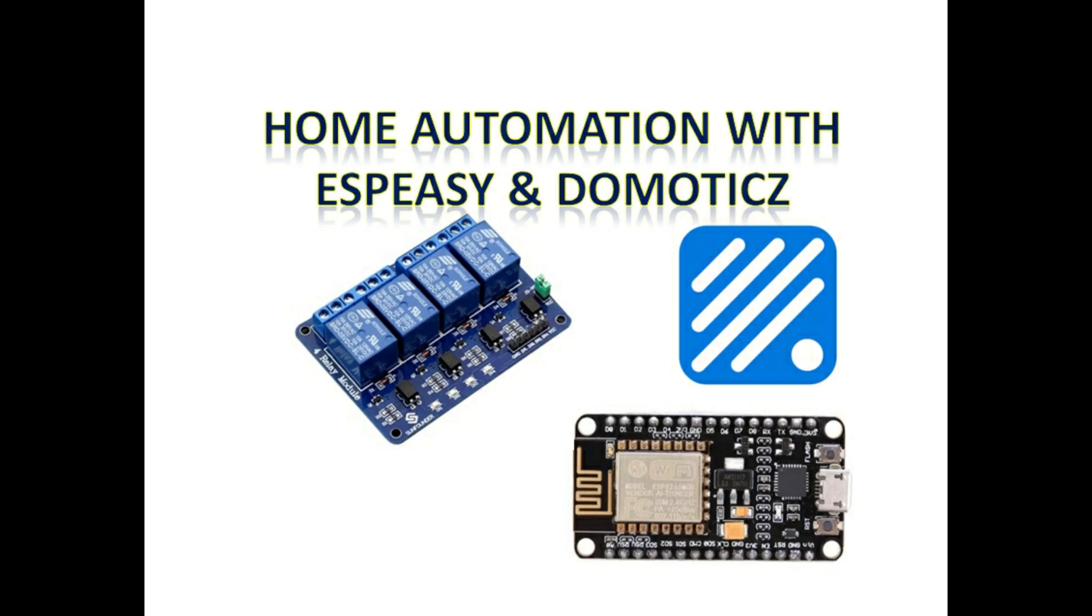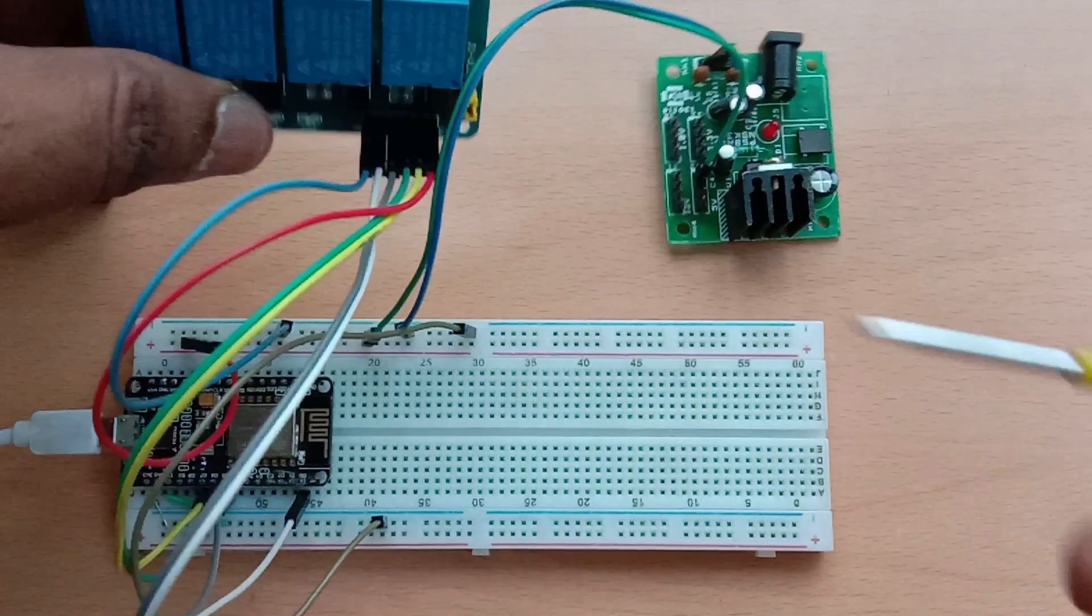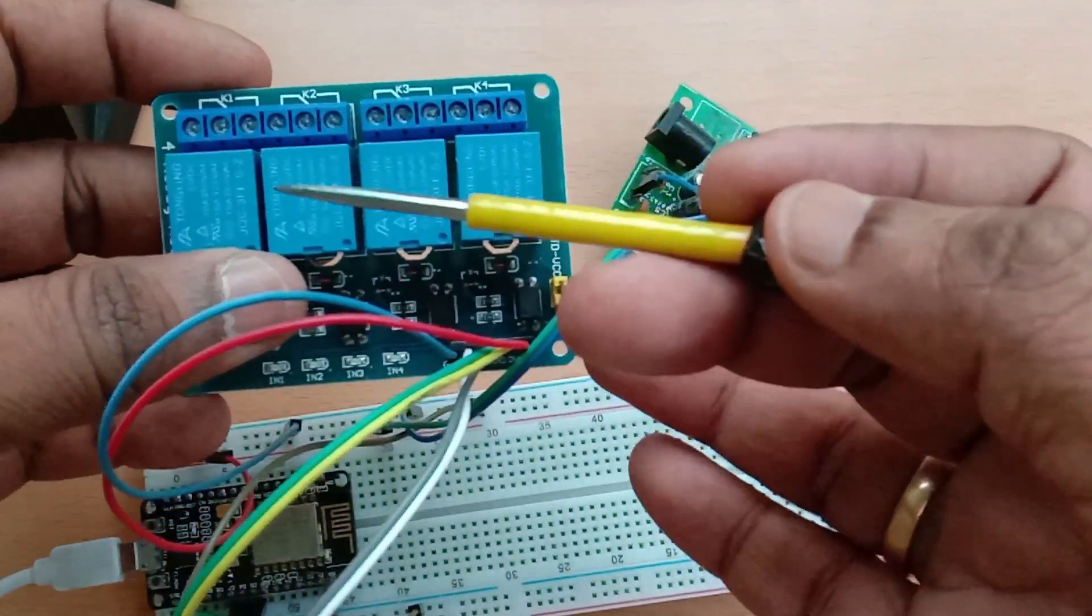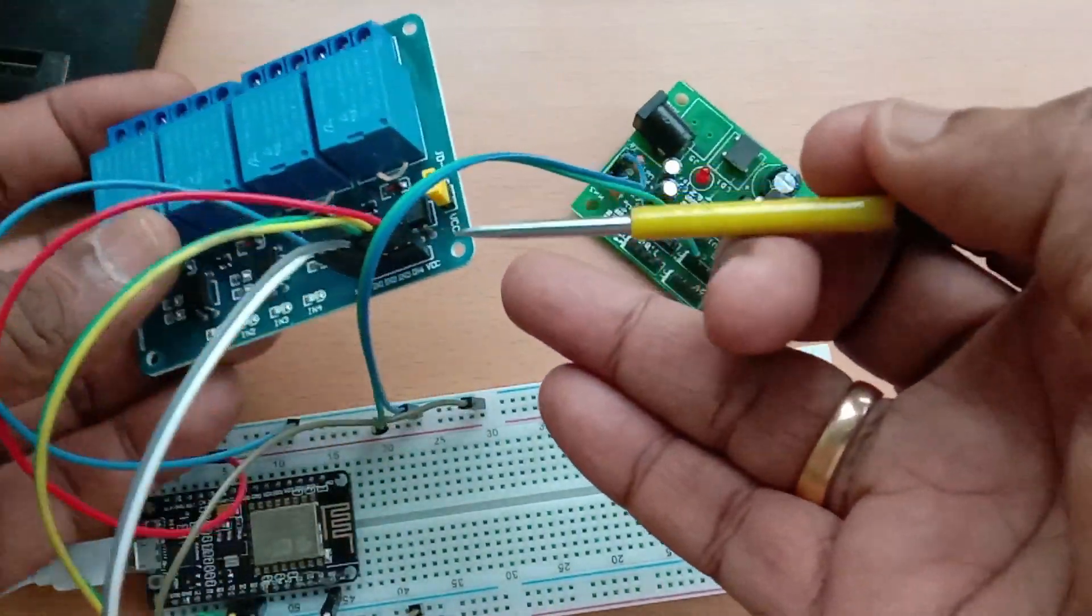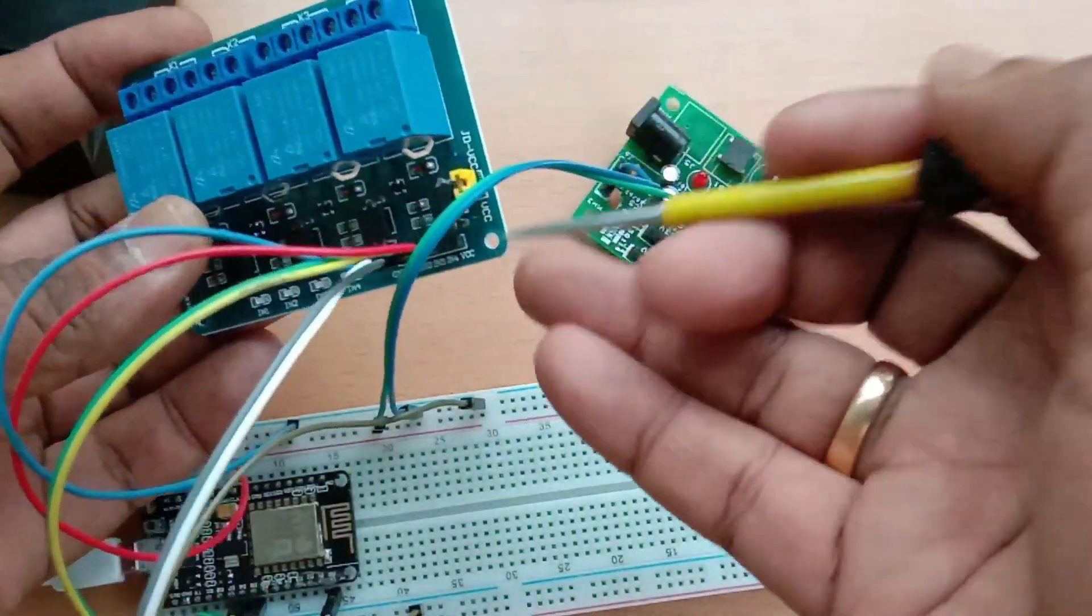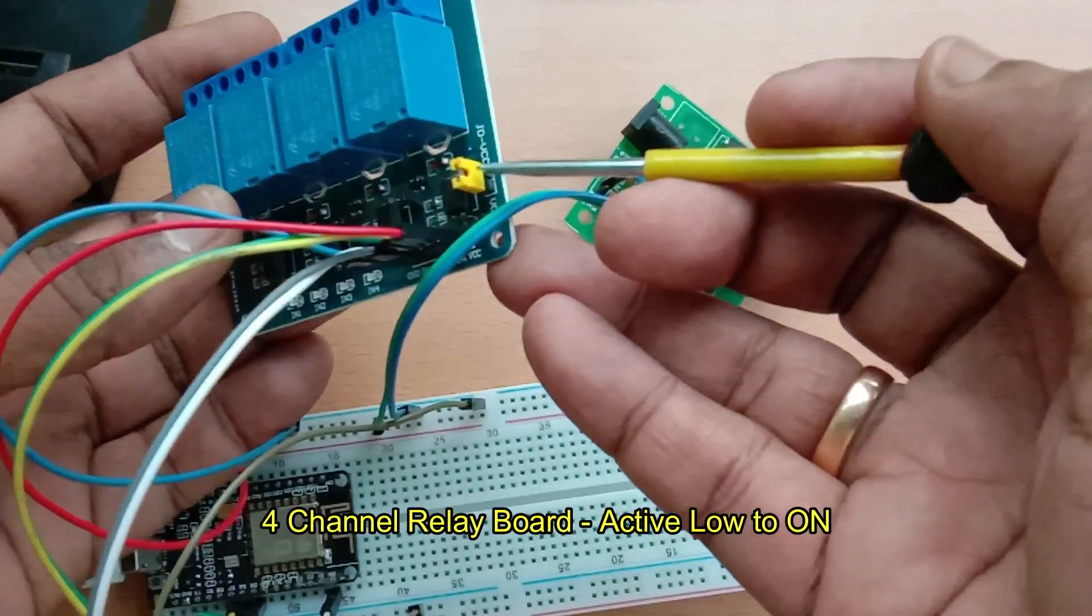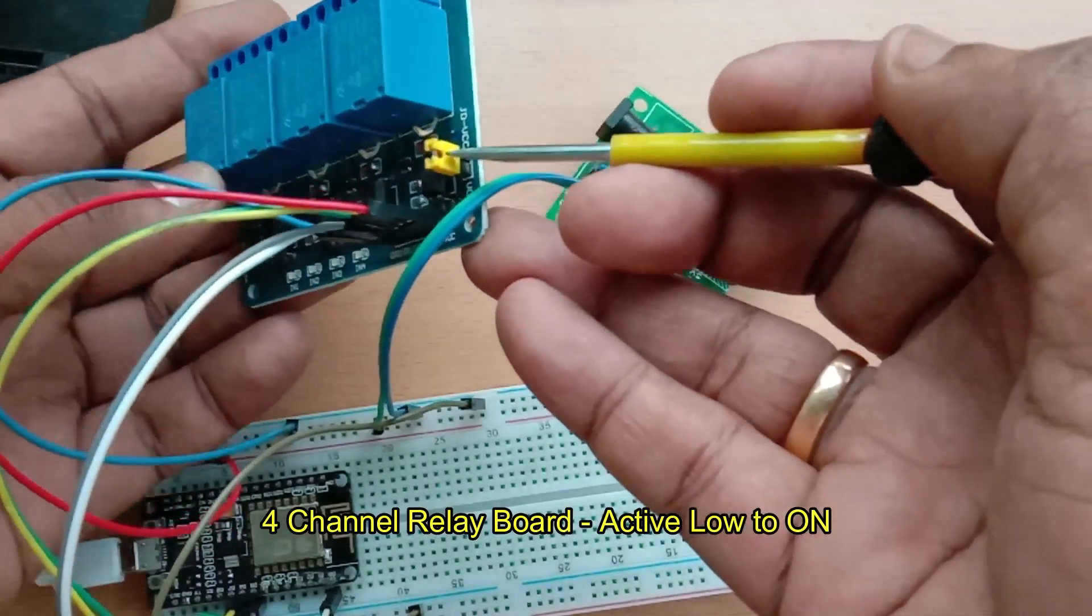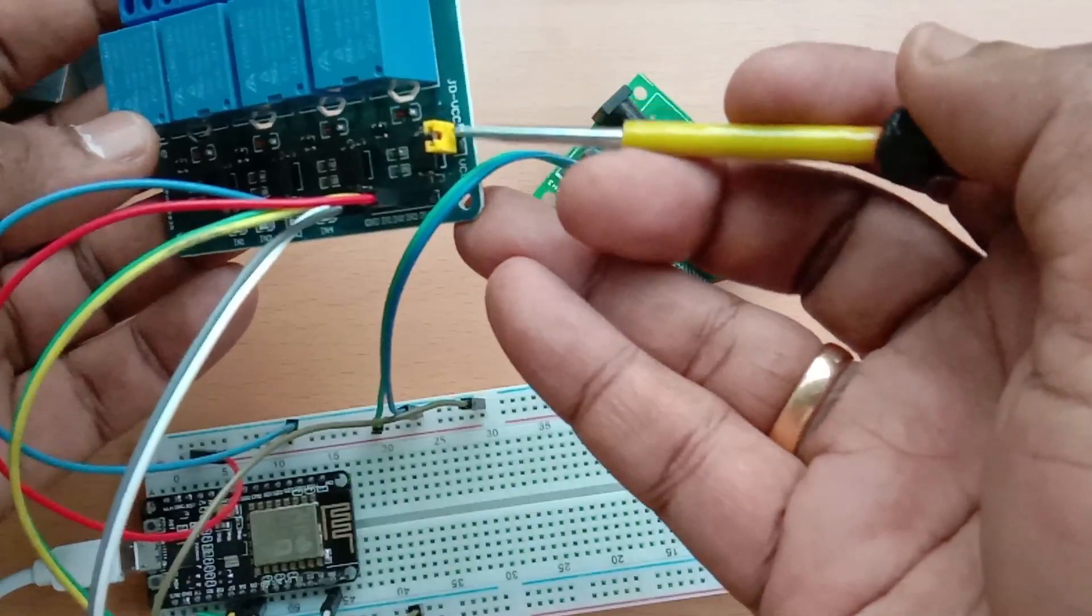Hello all, this video is on home automation with ESP8266 and Domoticz. ESP8266 is installed on NodeMCU as IoT firmware, and we use a four-channel relay board as we are going to control four devices in this home automation project.